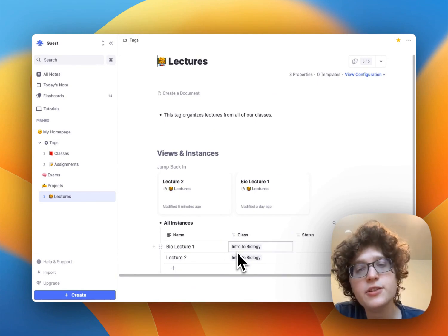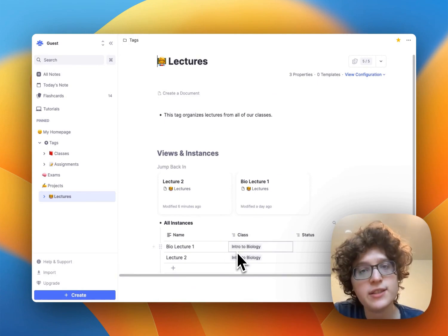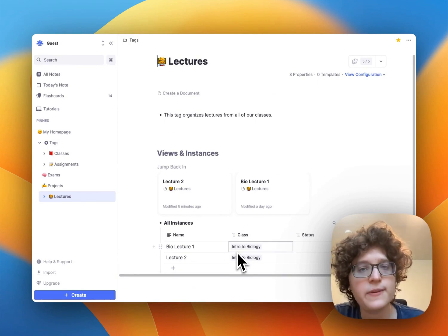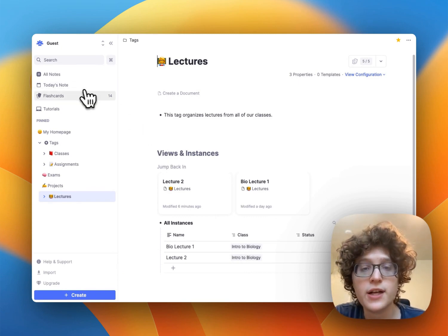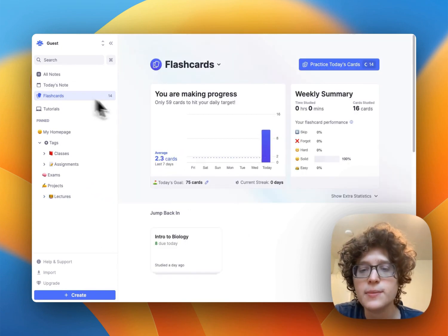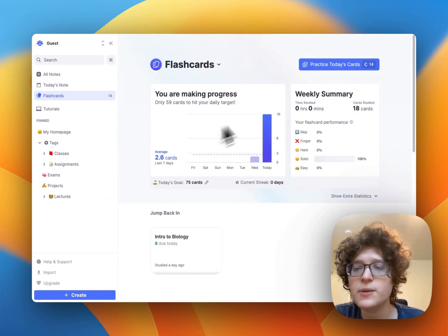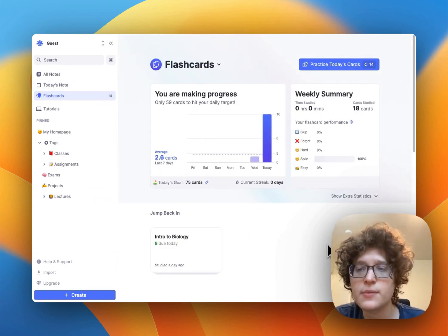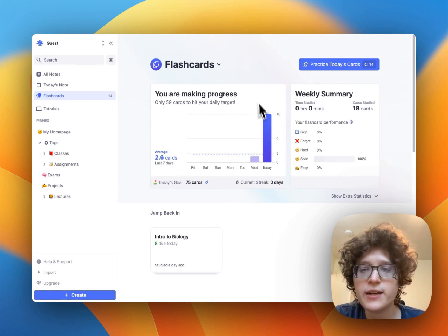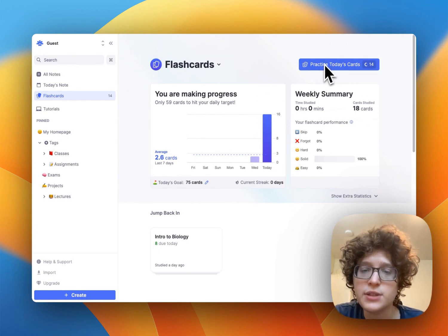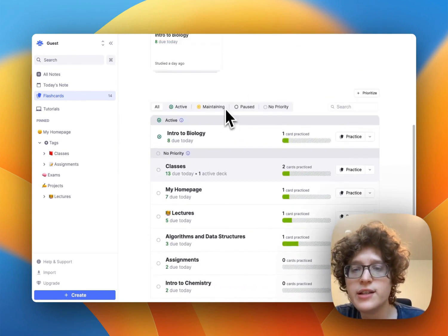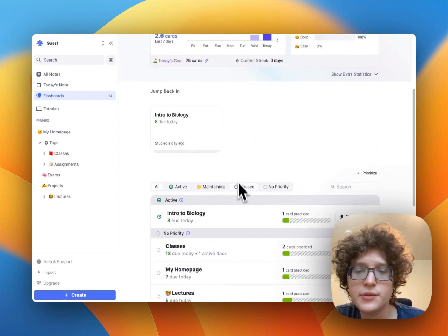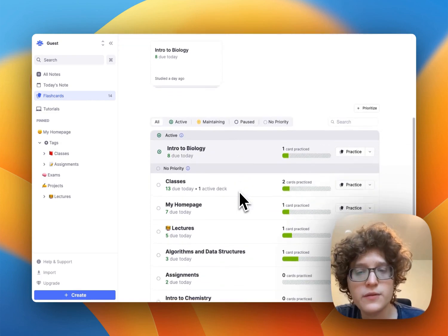As you're taking notes in lectures and hopefully creating flashcards, you can then go to the flashcards page here and then quickly jump into practicing. You can either practice everything that's due today, or you can go down into a single individual class.